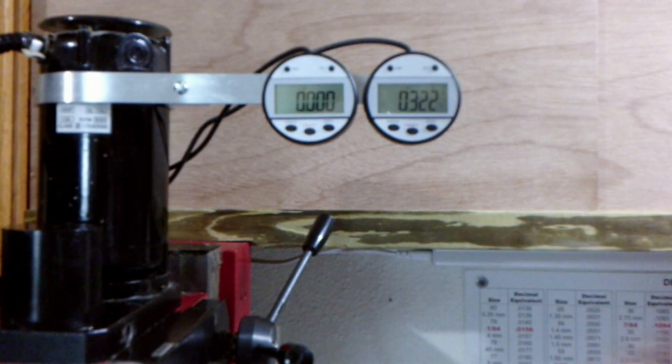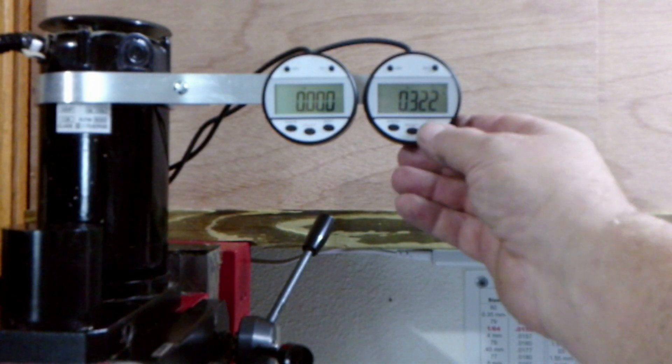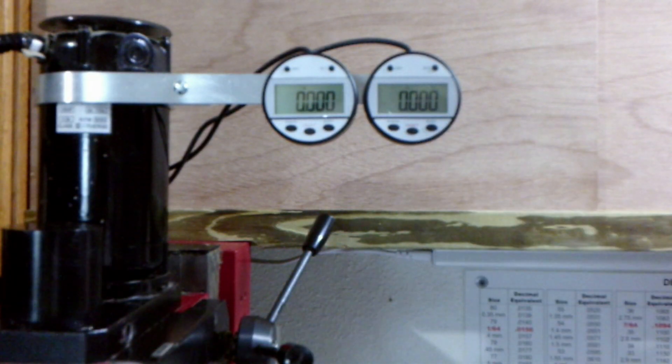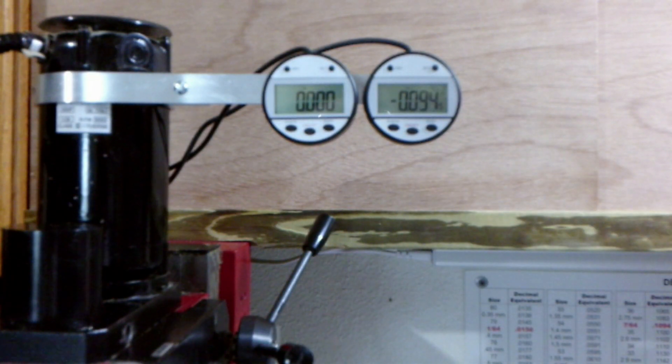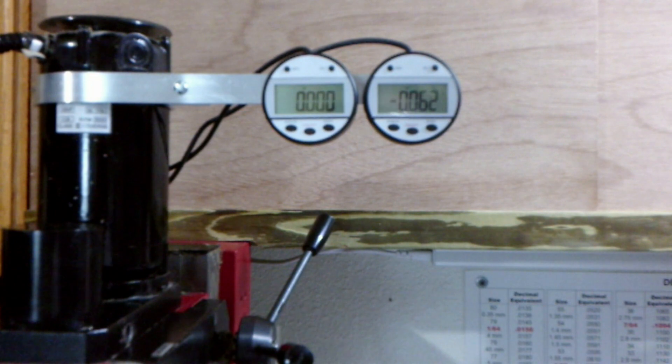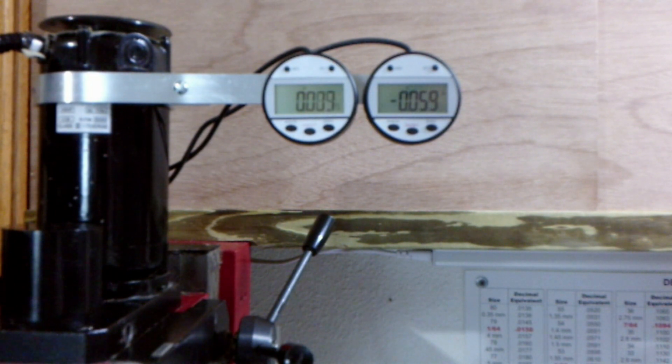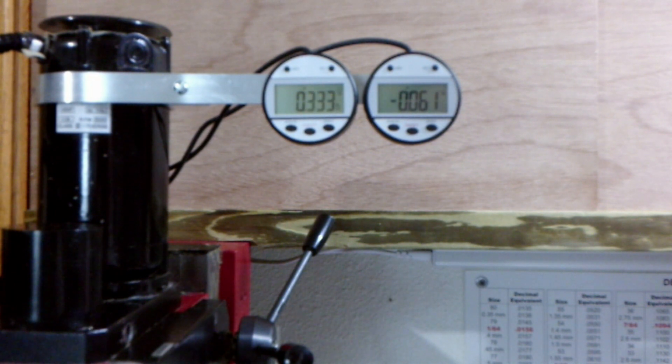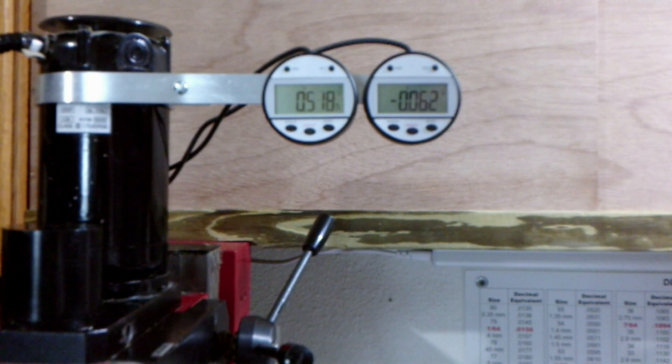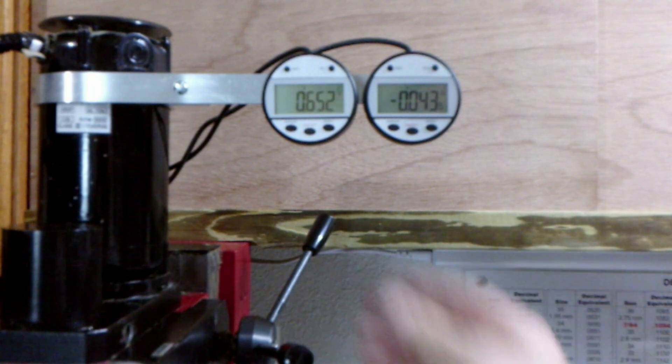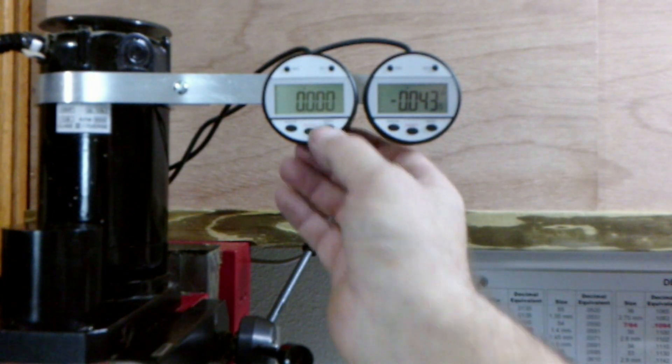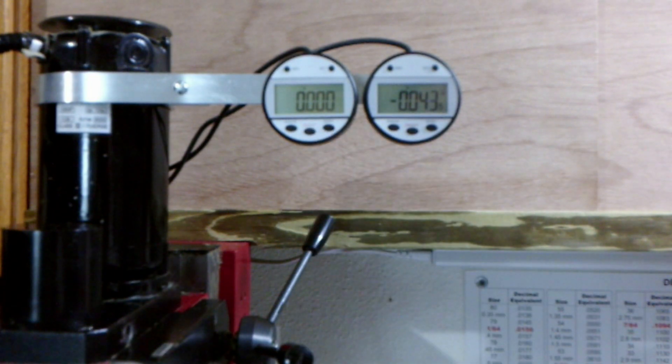You can zero these readouts anywhere you want and the accuracy is very good. With a digital readout you can drill exact bolt patterns and mill your parts to close tolerances.